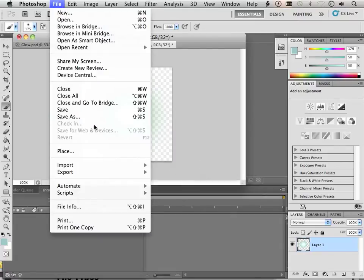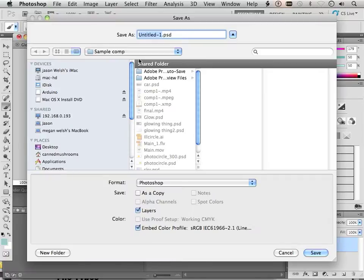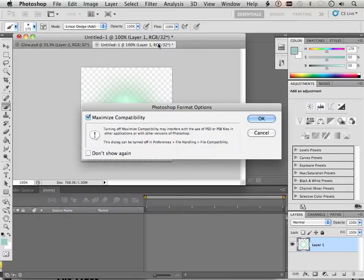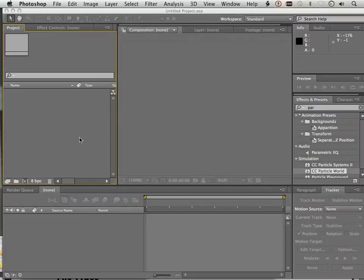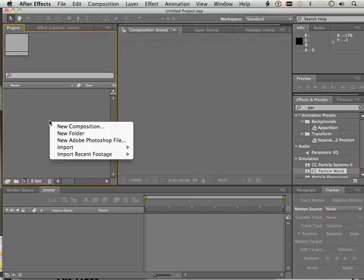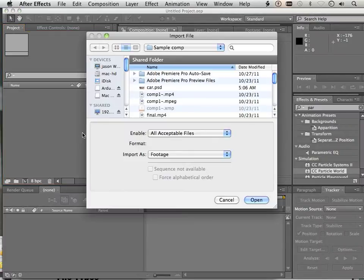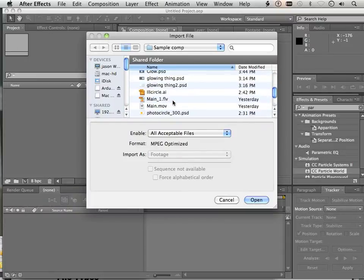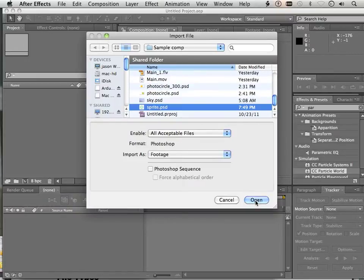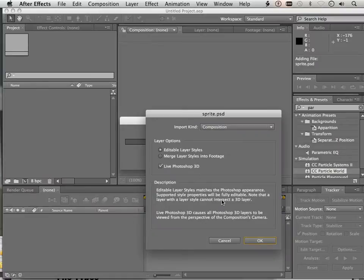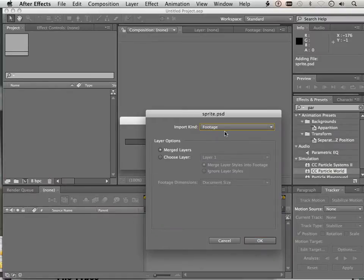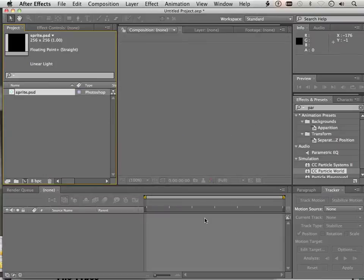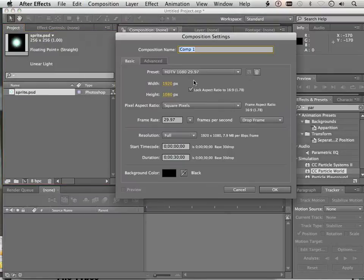We're going to save it as something like sprite. On to After Effects where I import the sprite in. It's a PSD file and it's a footage, not a composition. There we go.